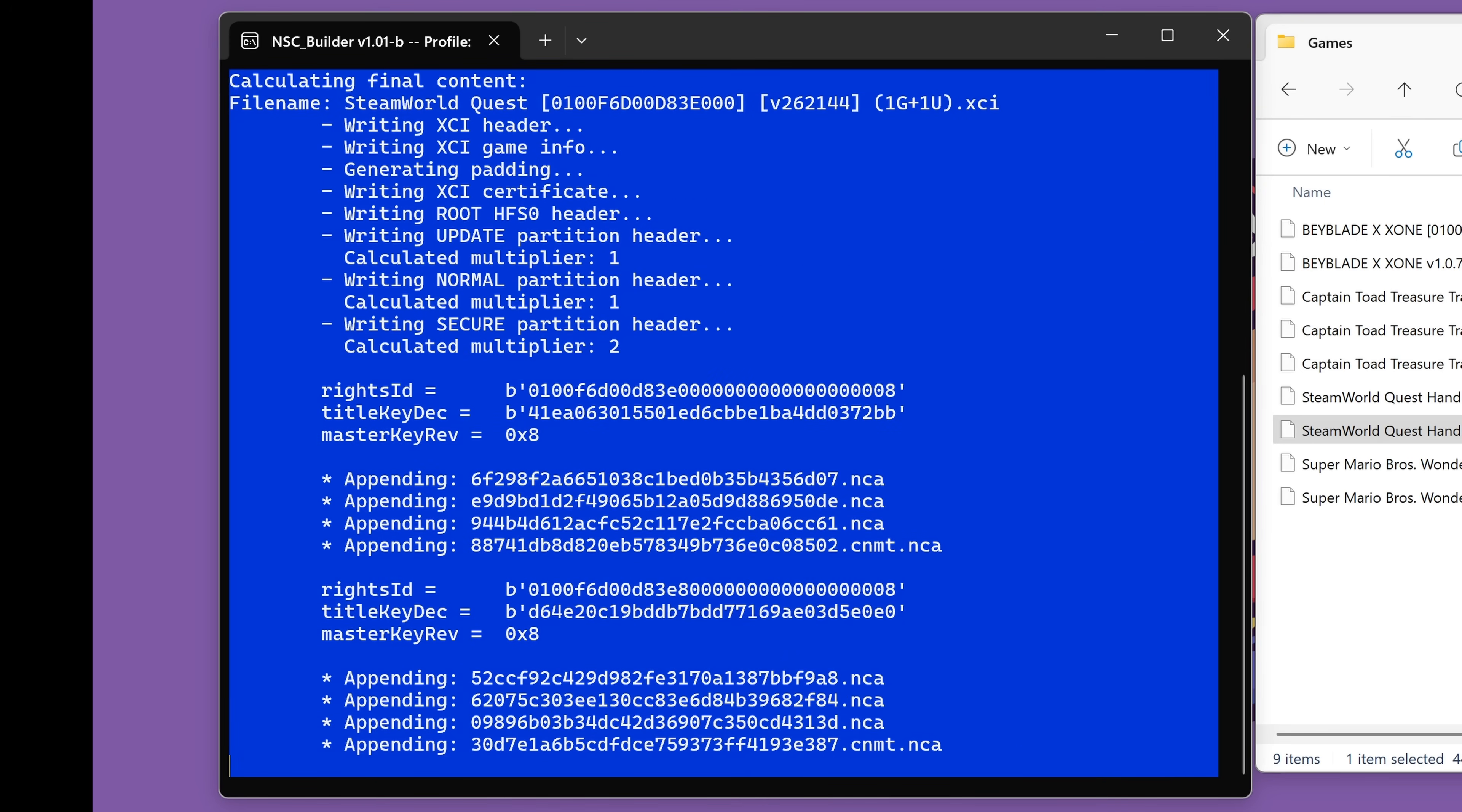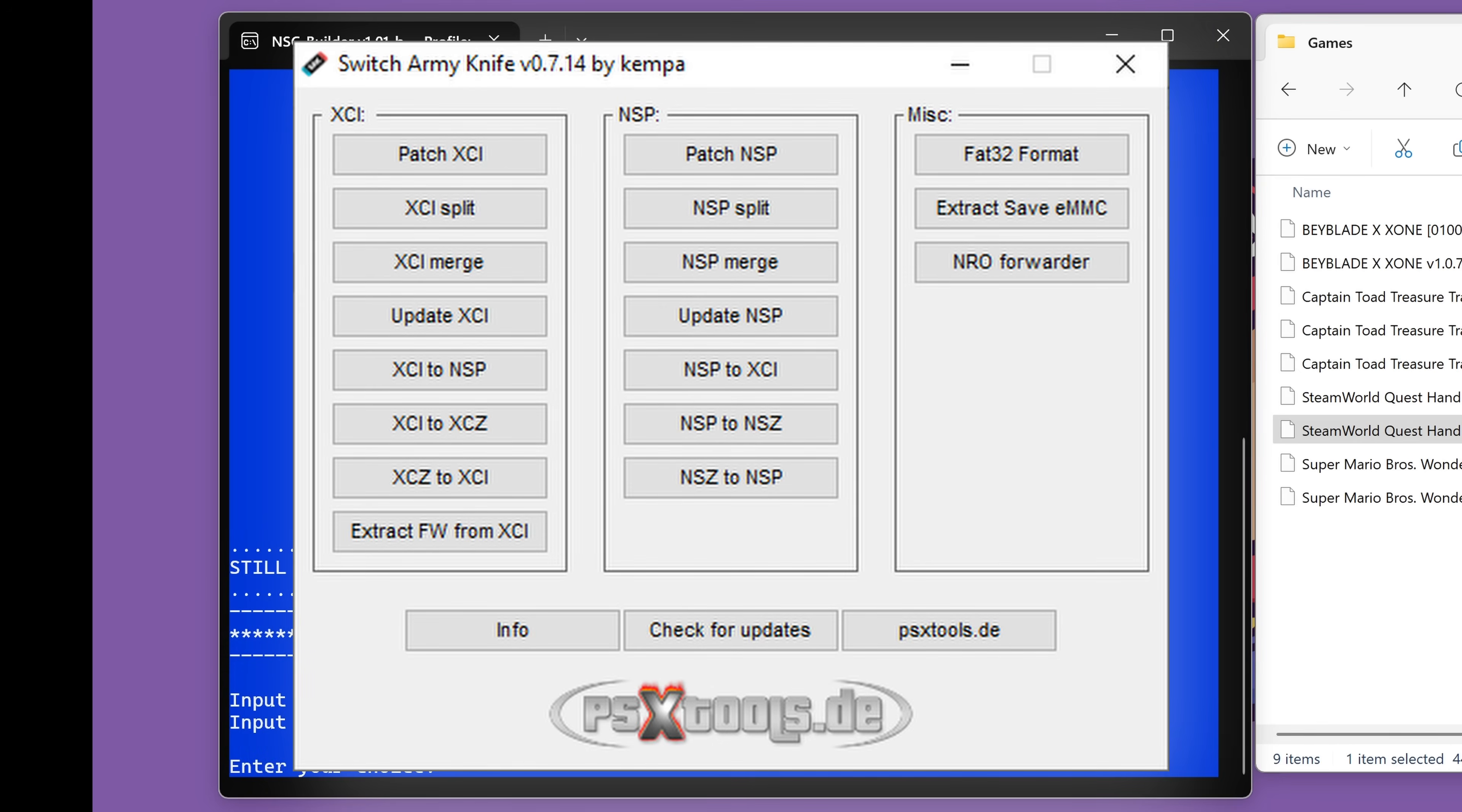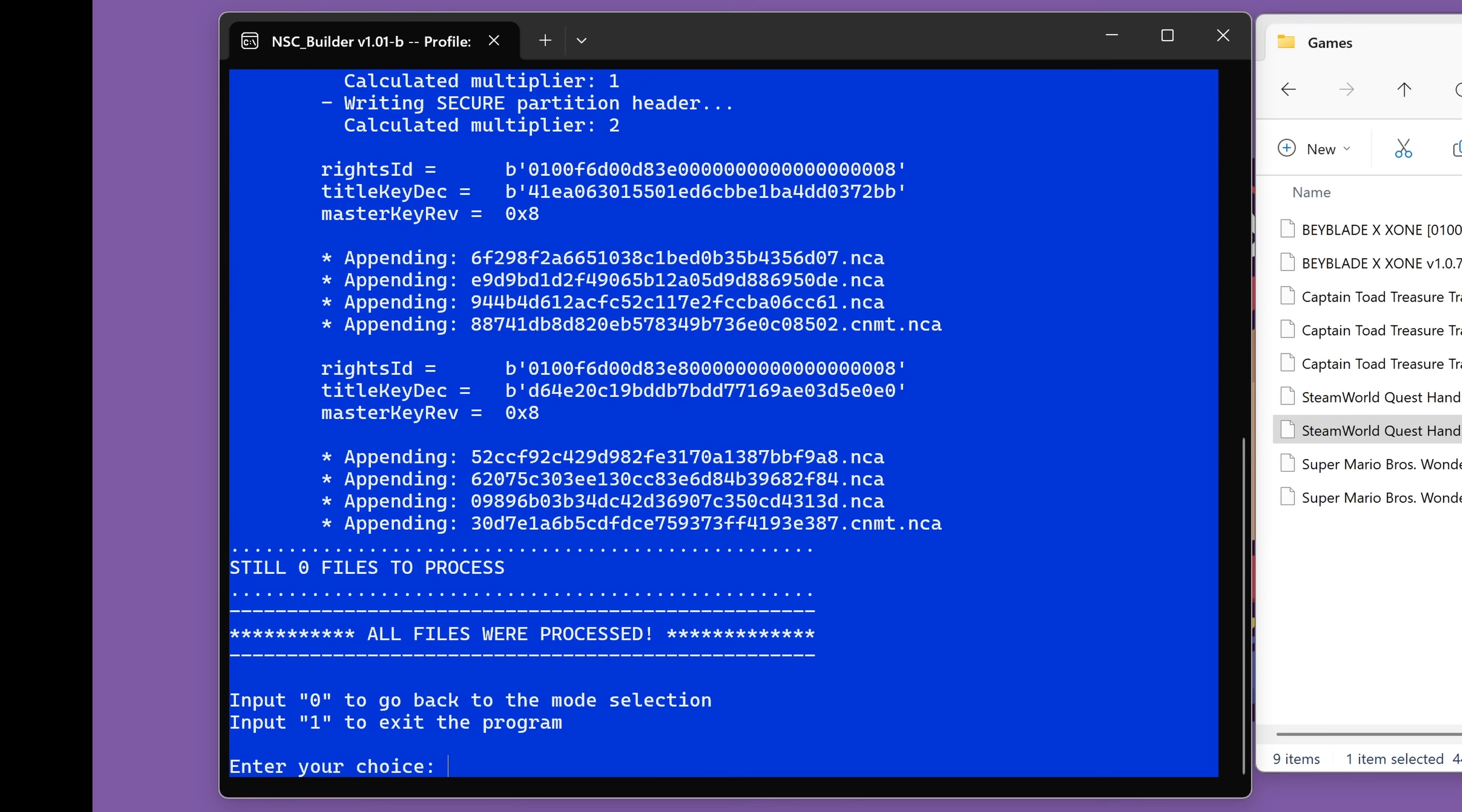And I will say at this point, there is another tool out there called SAK, Switch Army Knife, which has a much nicer interface for this. So feel free to check that out too. But in my testing, I could not get it to work. But I have heard from other people that it works well for them. So feel free to try that out too. I'm just going to run you through the one that works very well for me.